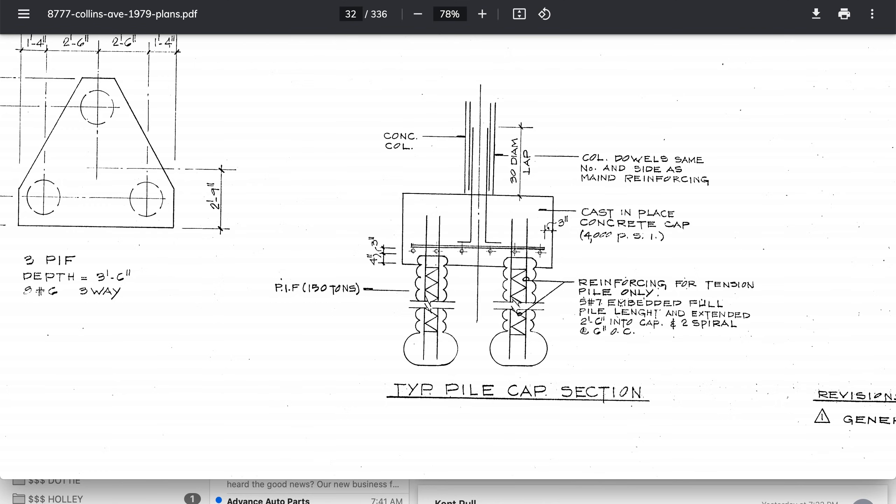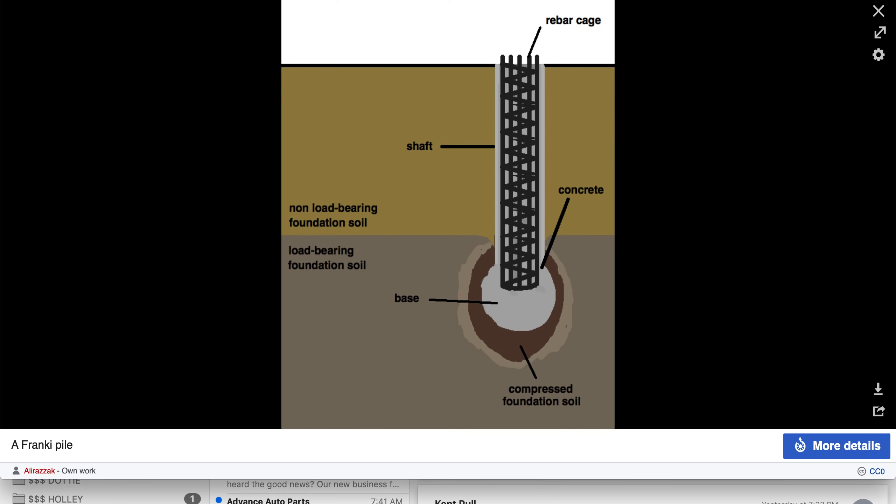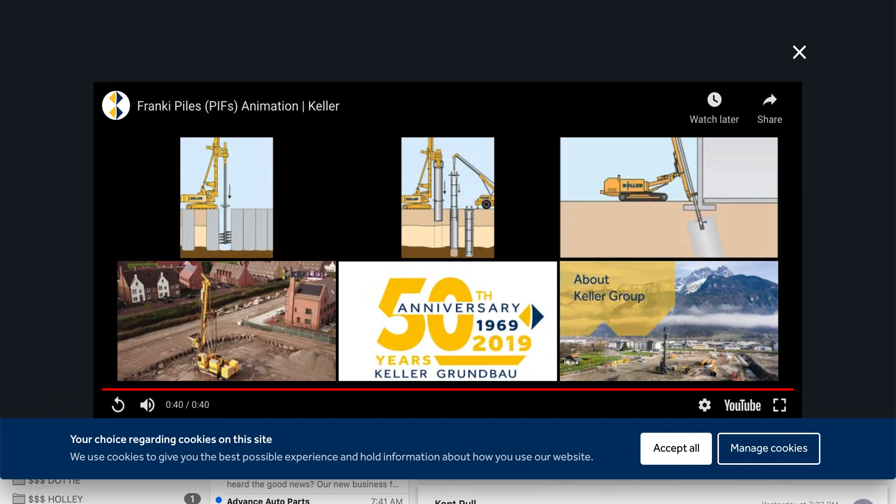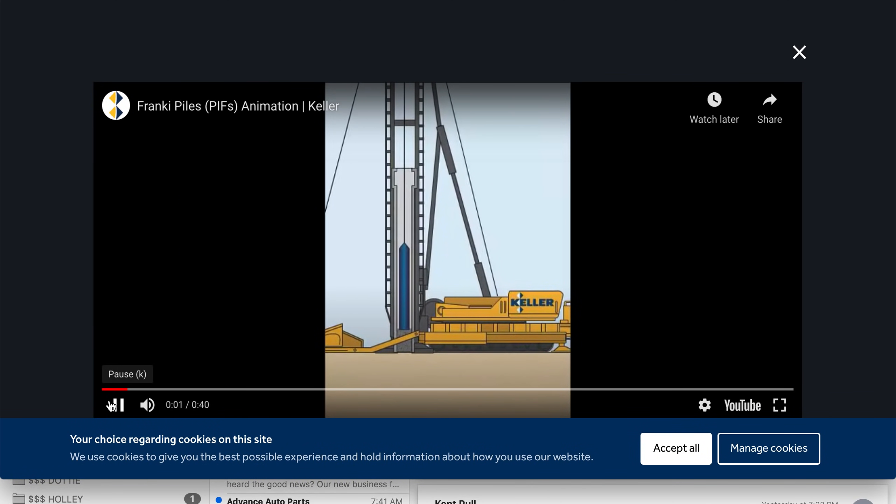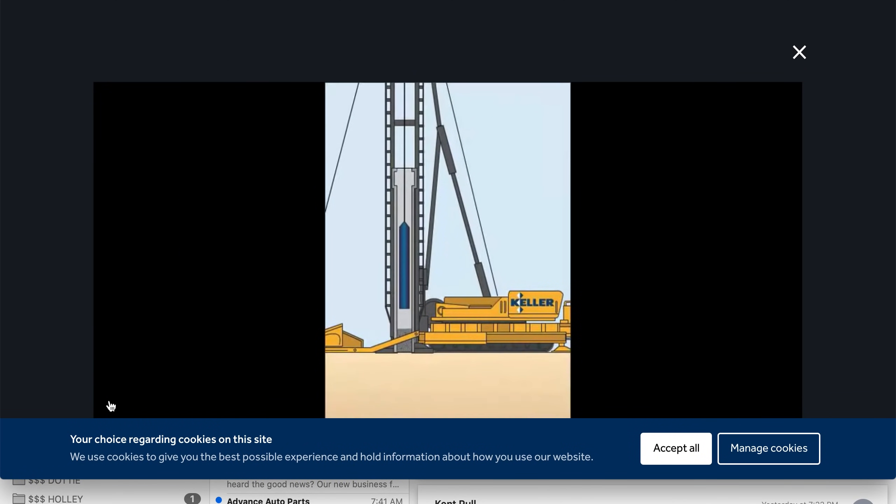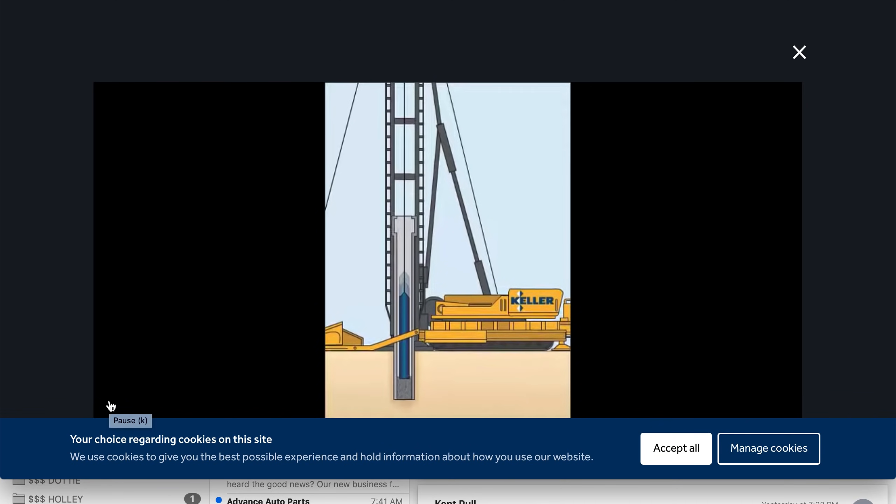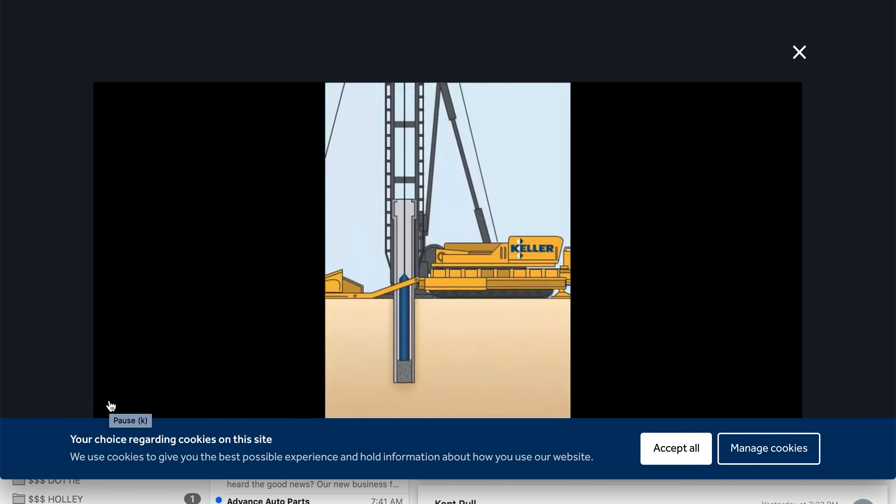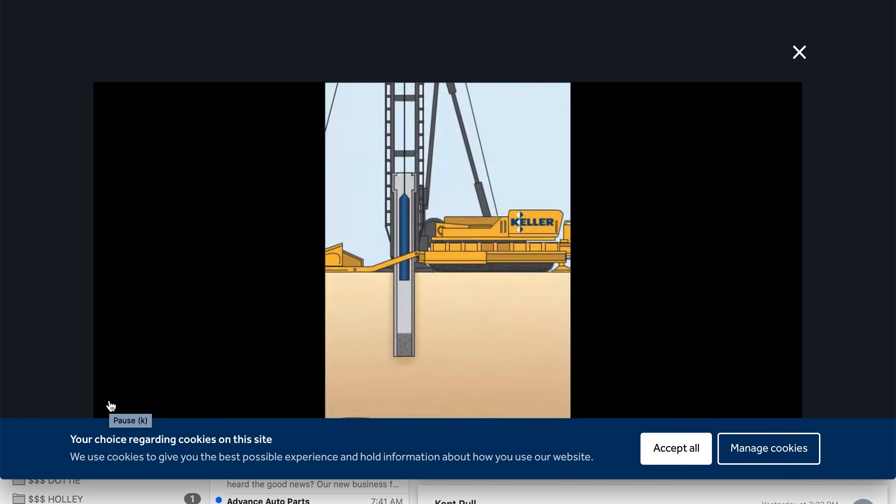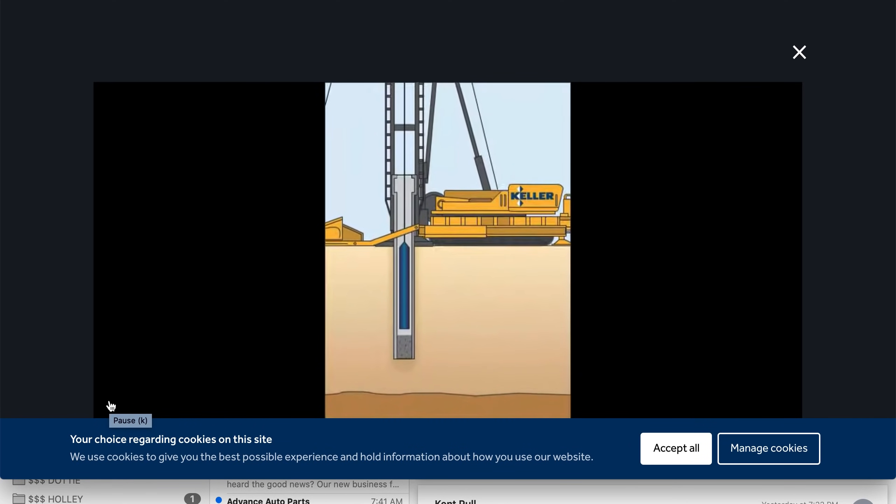Yes, whatever. These are PIF - pressure injected footings to take 150 tons. So what they do is... let's see if I have a better image here. I think I kind of wound it up for you here. You know what, I thought I had a better image. Here we go, there it is. So let's watch this.